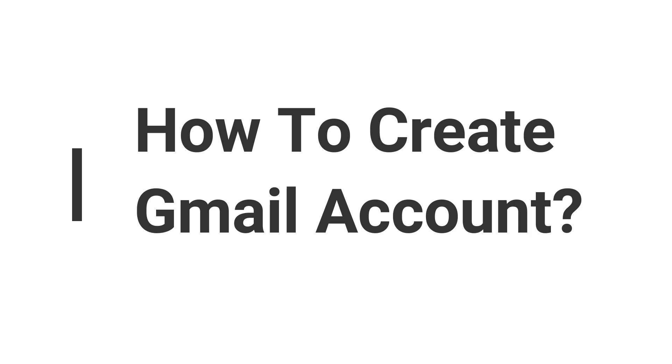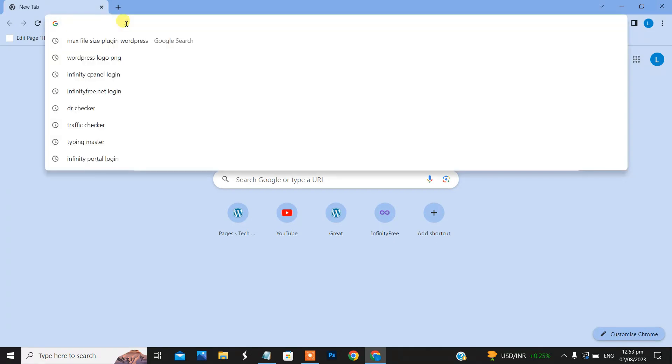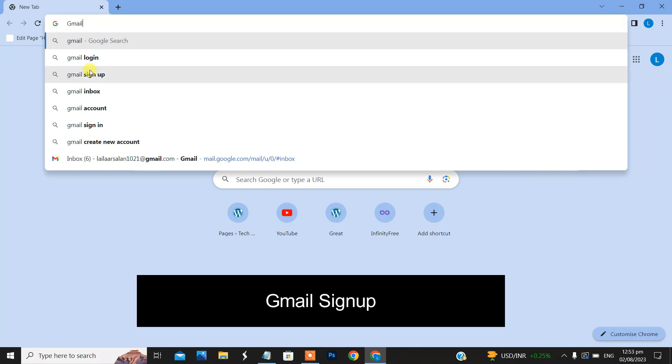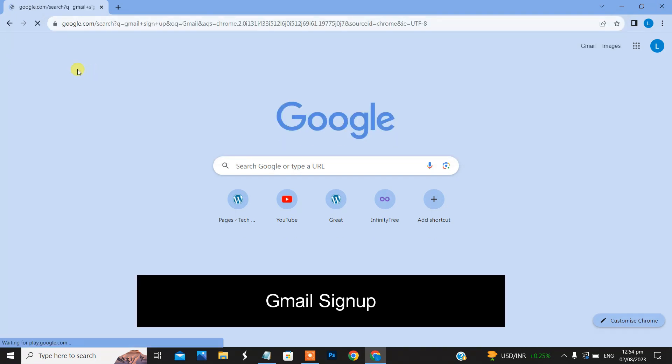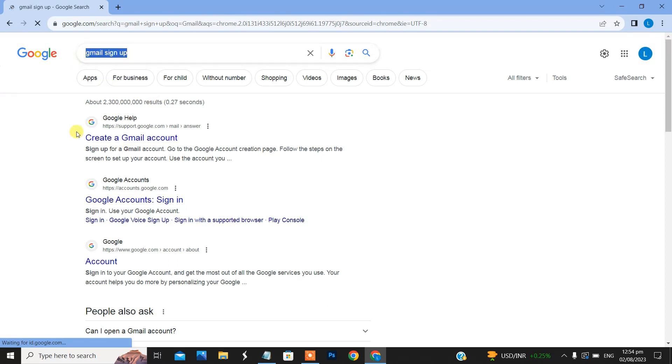First of all, I will open Google Chrome and type sign up. Simply type Gmail sign up here and you can see first of all I will create a Gmail account. You can see here create a Gmail account option.